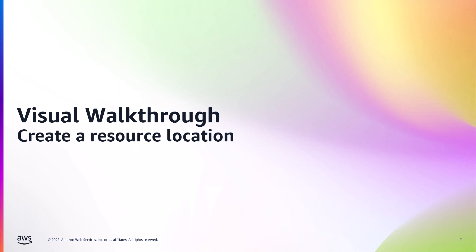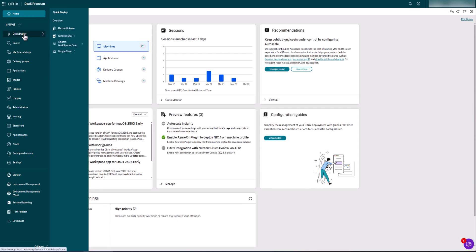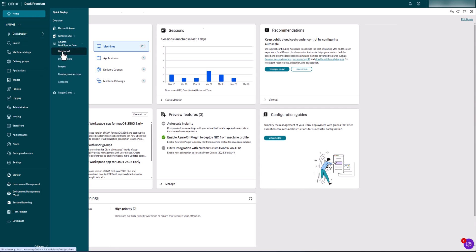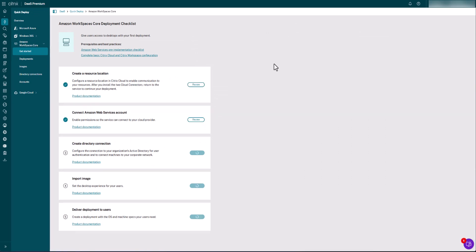So with that, I'm going to switch over to my AWS and Citrix consoles and walk you through the process. Over here in the Citrix Cloud console, we're under the DAS tab, or Desktop as a Service. I'm going to show you where you can find the integration with Workspaces Core. This is under a new section called Quick Deploy, Amazon Workspaces Core. If you click on Getting Started, you'll see the five steps required in order to roll out this service.